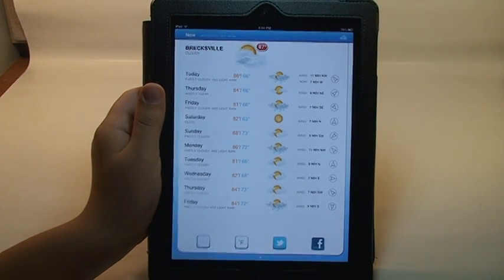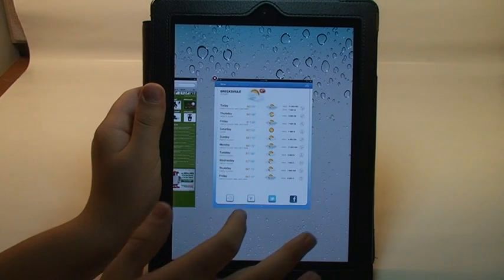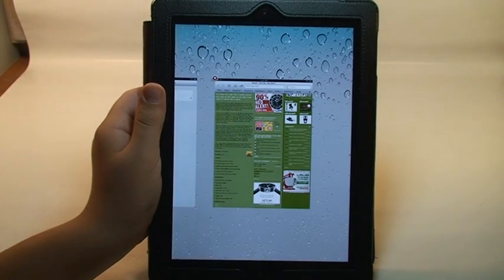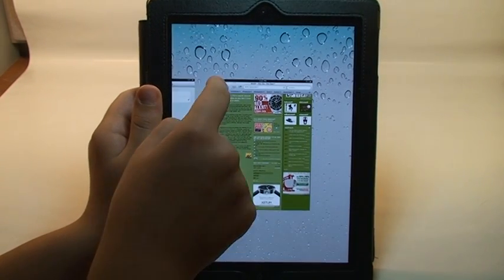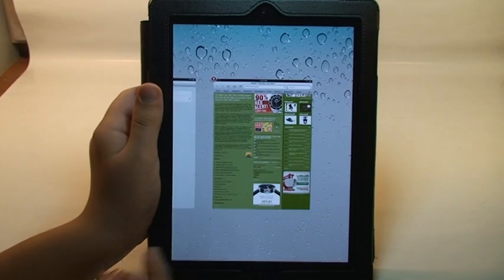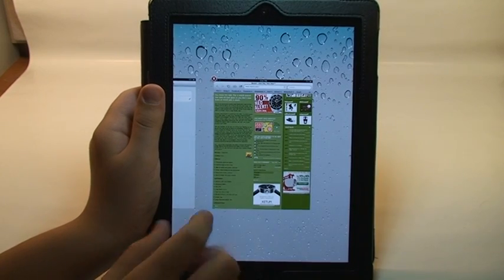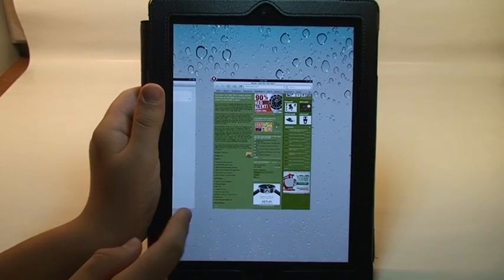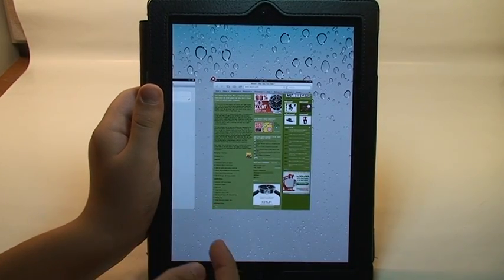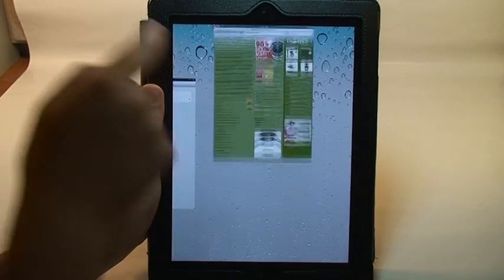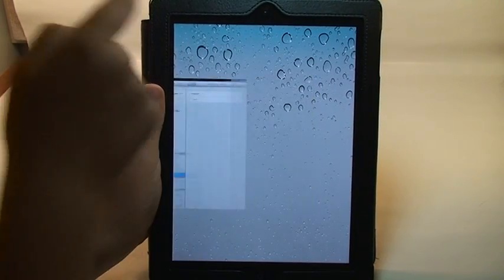To close an application, just swipe up. Just like in WebOS. It's really nice. You also have a little X here, but that's no fun. It's more fun to do it WebOS style. Just swipe it up to get rid of it.